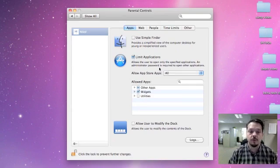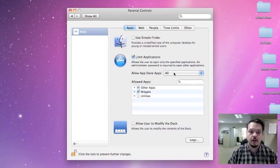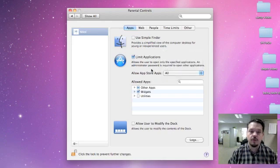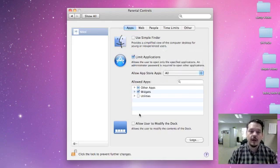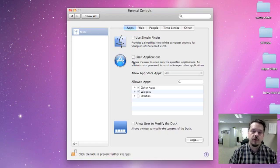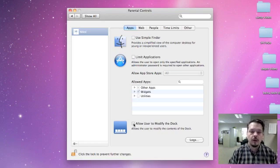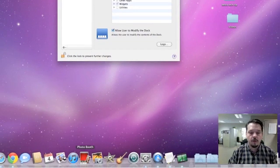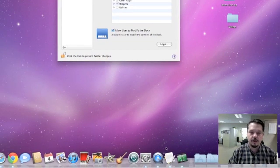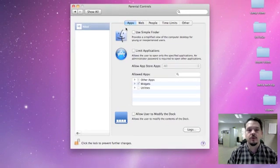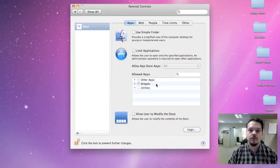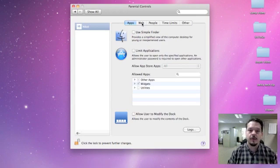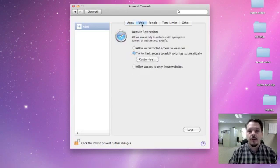You can also limit the applications that the person is allowed to use. So you can tell them whether they do have access to the App Store or not. There's a lot of ways to modify the number of applications the person can use. You can also tell it down here whether or not the person can modify the dock, so all these icons down here, whether they can add to or remove things from there. The first section here under Apps allows you to change the overall appearance of your operating system.